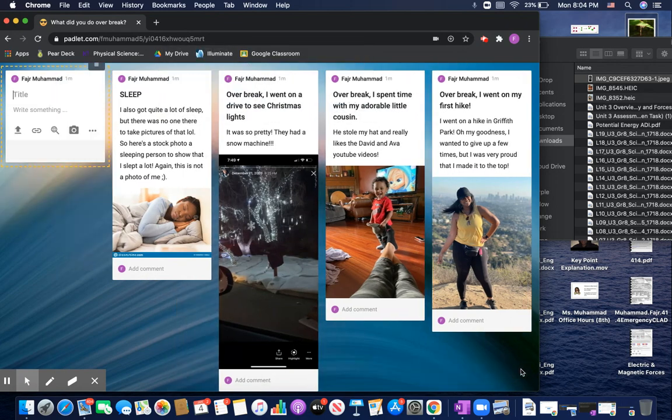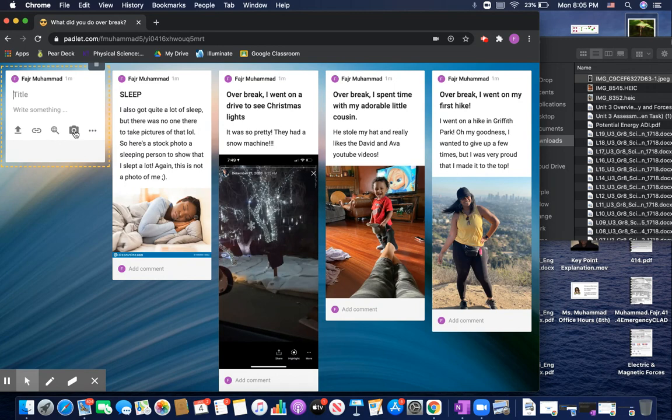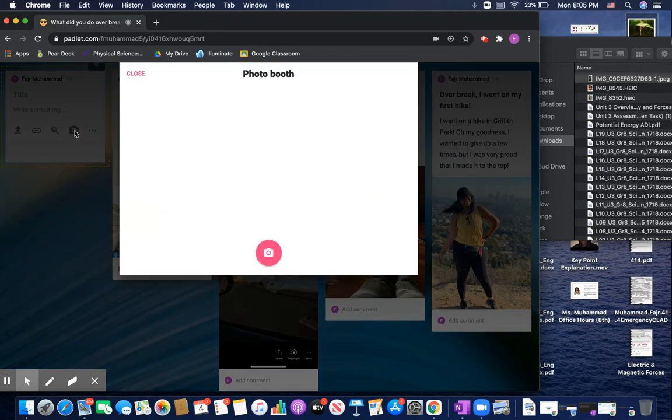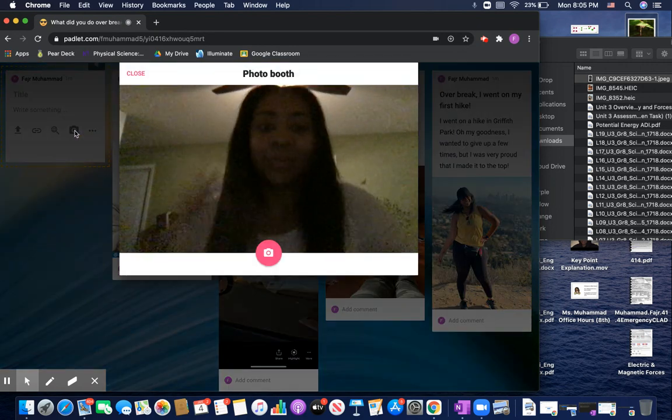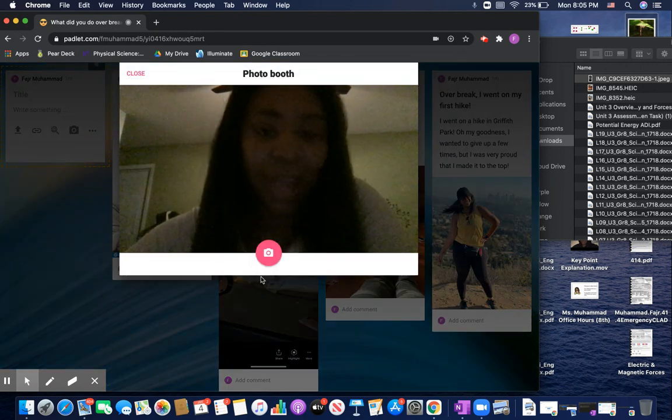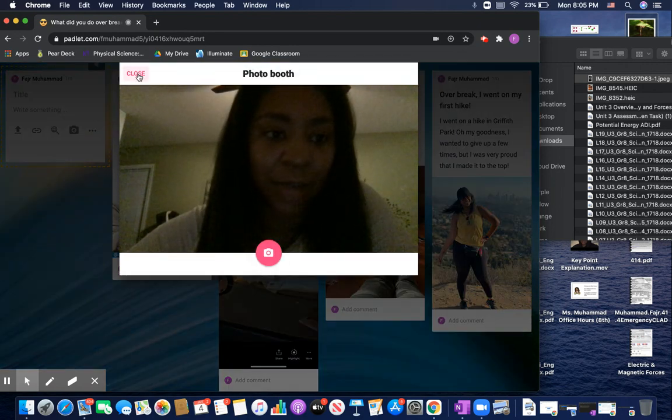Another thing you can do, adding another one, you can also take a picture of yourself. Oh, my goodness. You're going to see me. Okay. Make sure my hair looks okay. You can snap a picture. Click on it. And then you can take a picture that way.